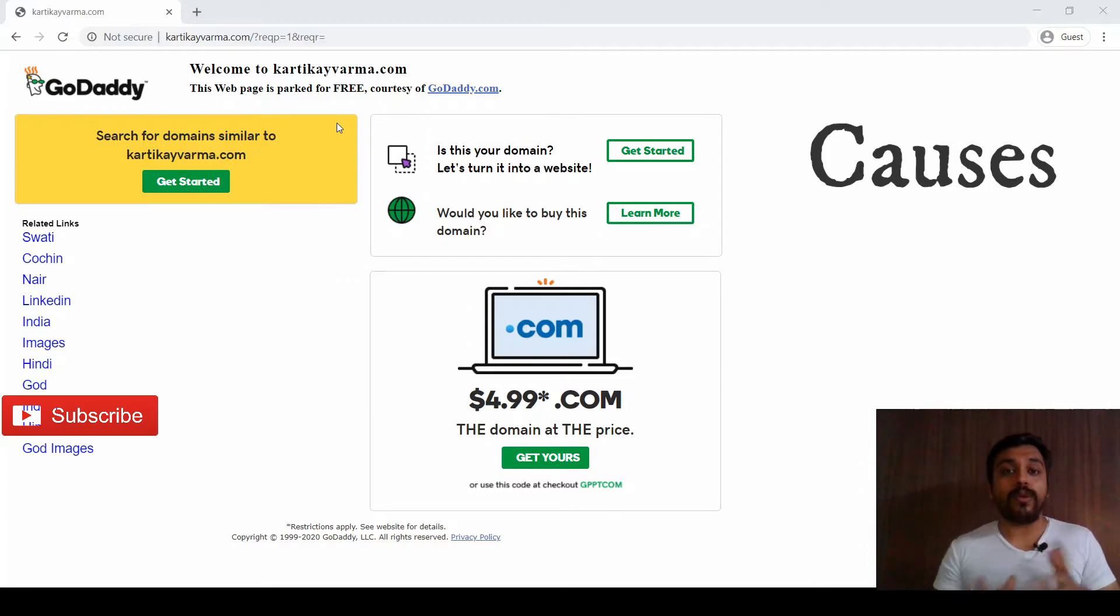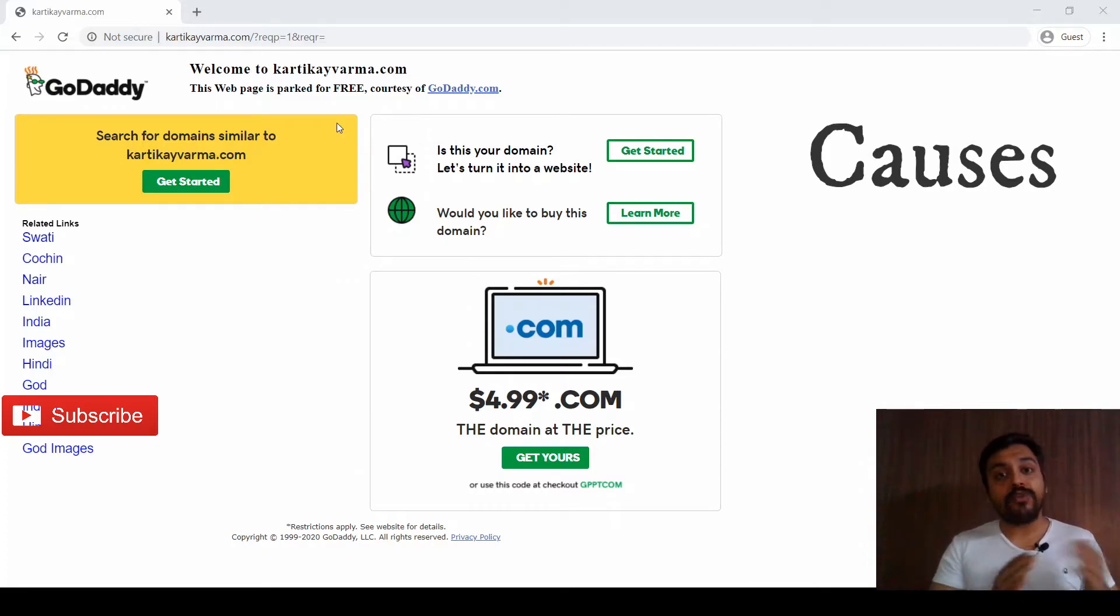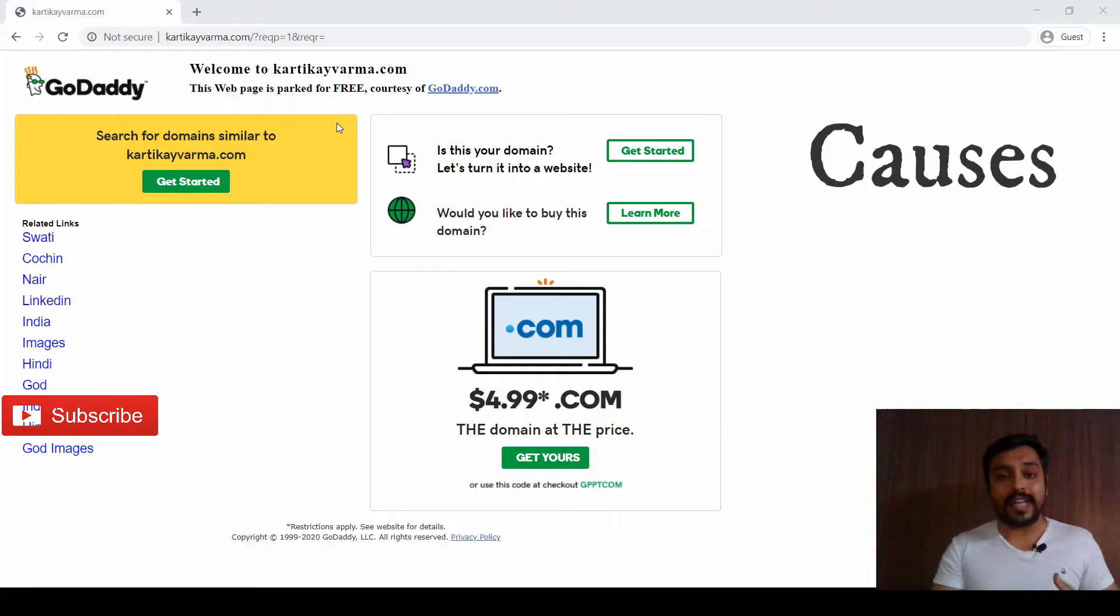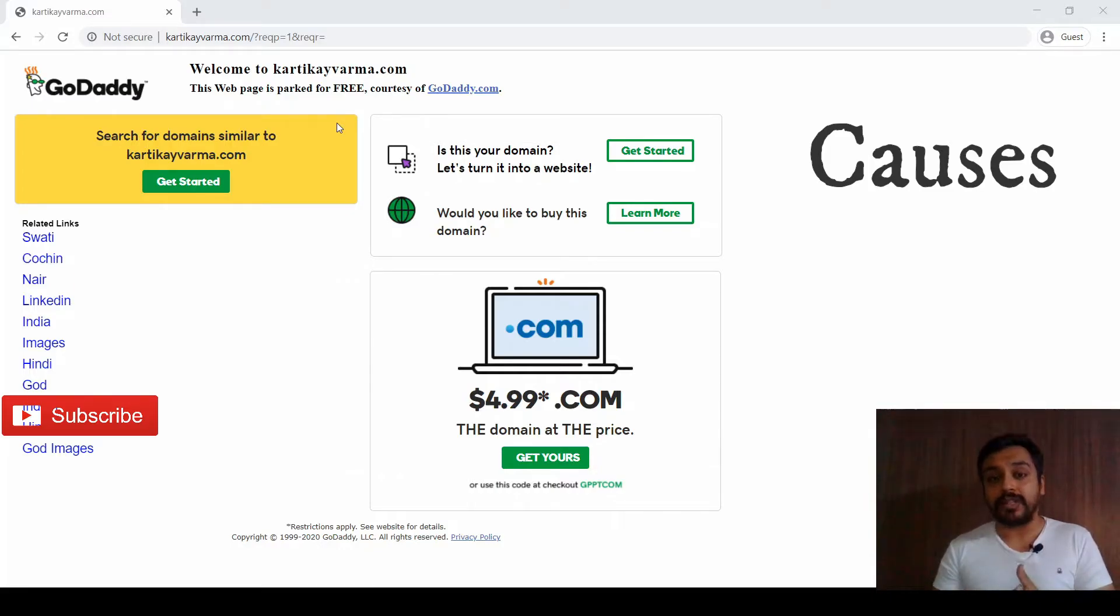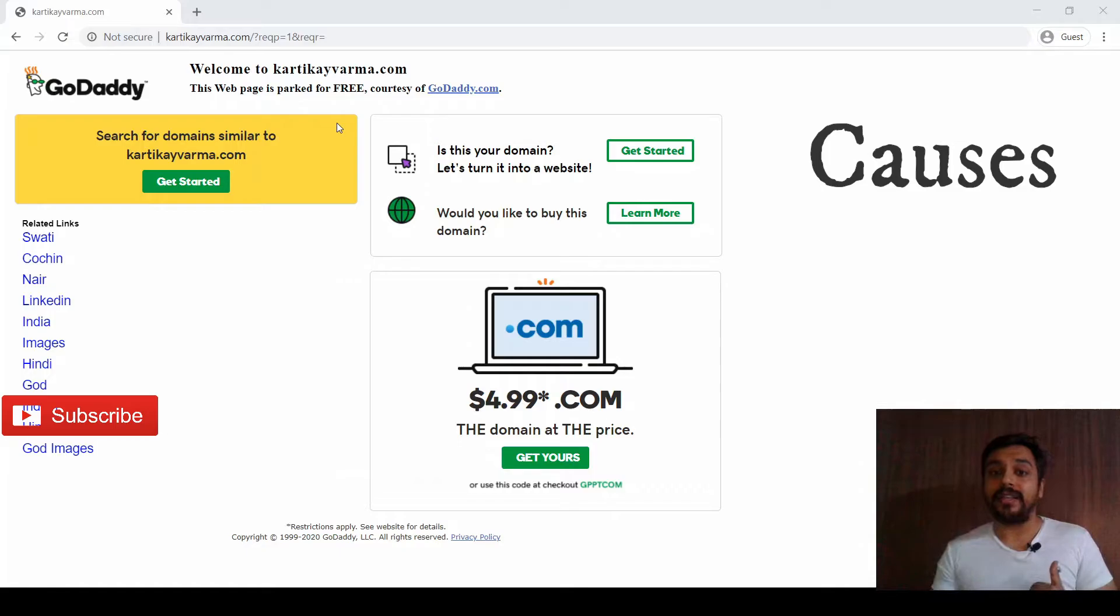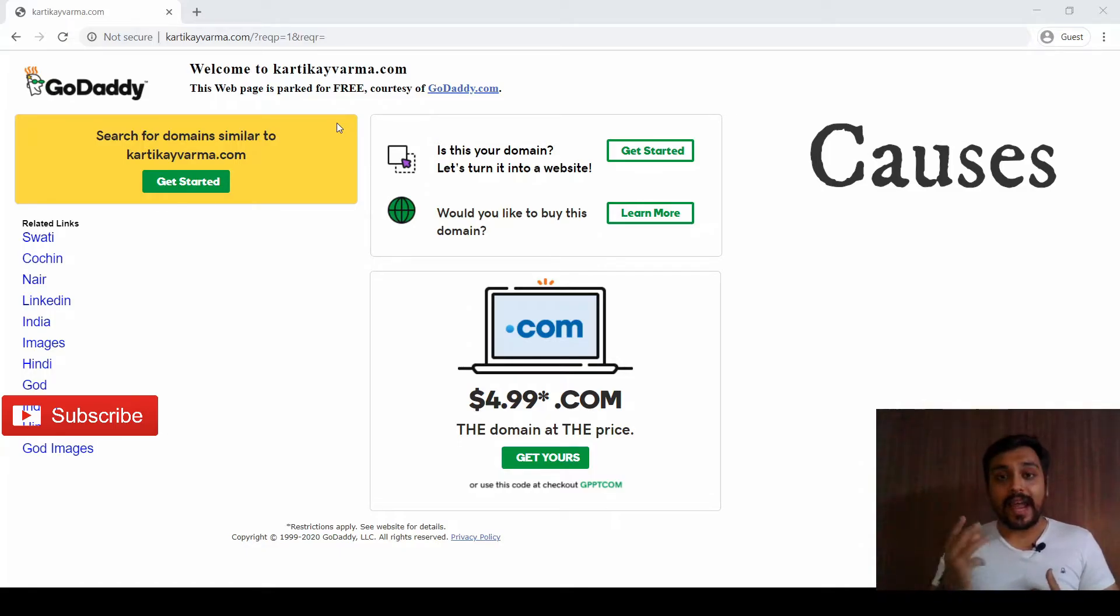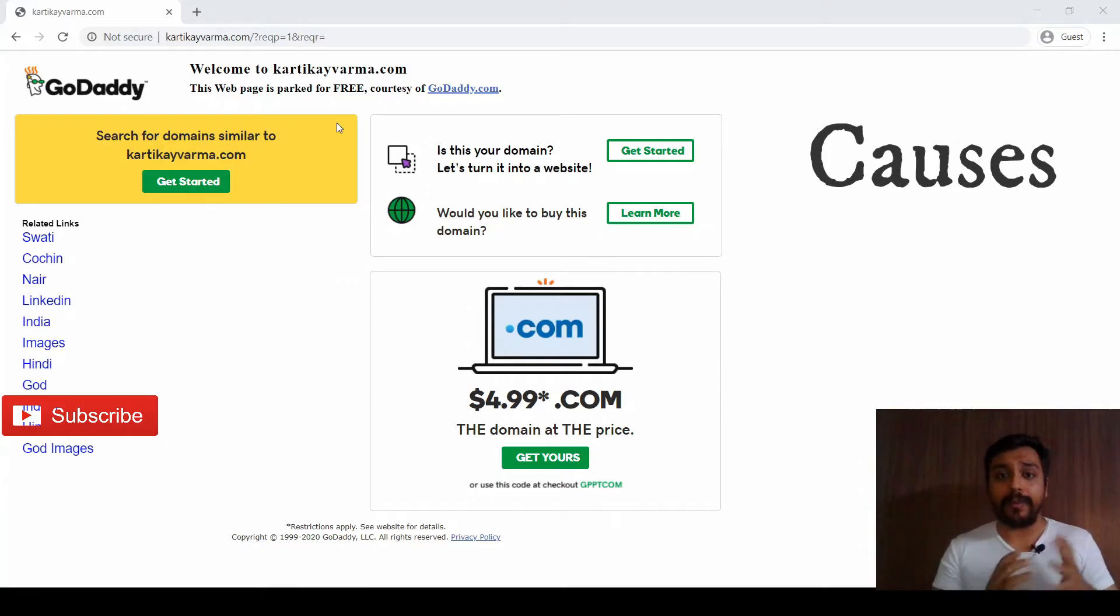Second, if you already own a domain that you have forwarded to another domain name and then you reset it - you don't want to redirect or forward it anymore - then it will directly by default come back to the parked status.